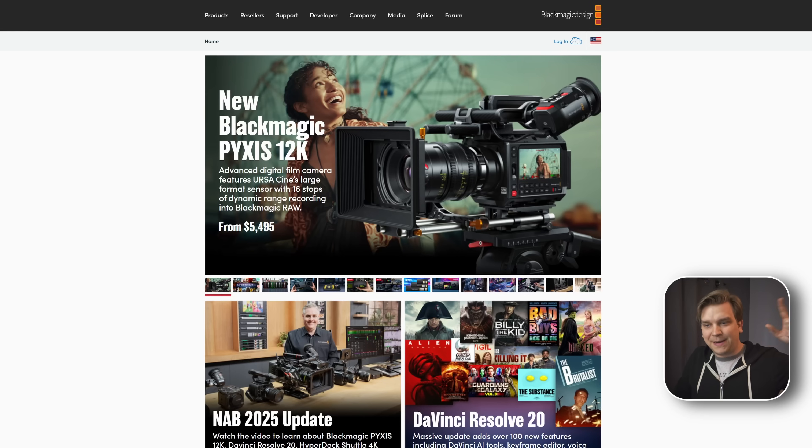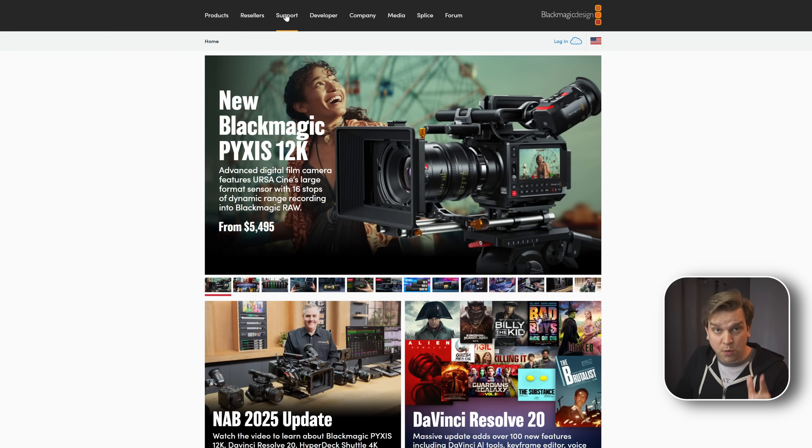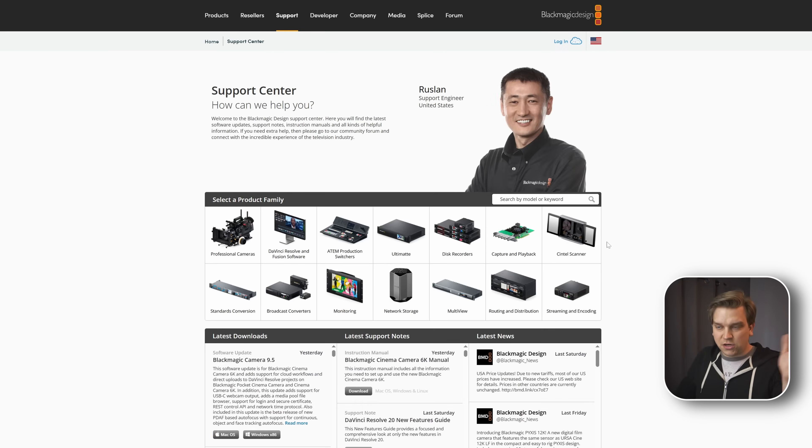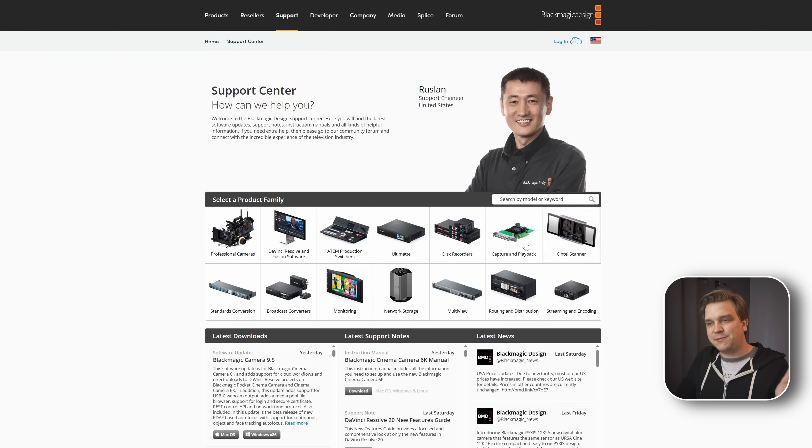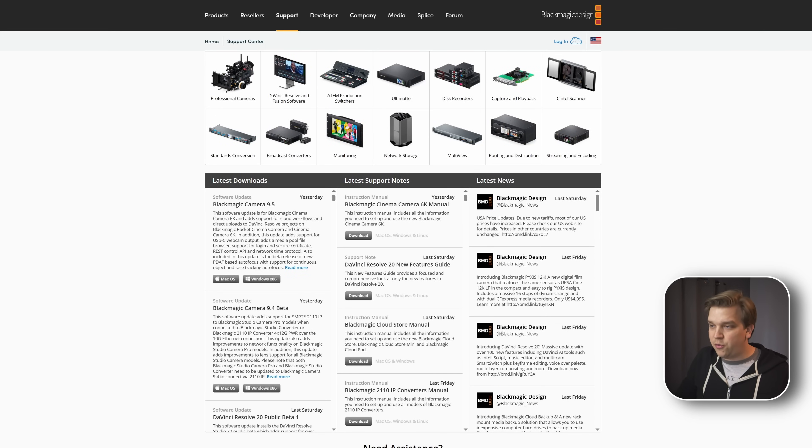And that is over on blackmagicdesign.com, the main website. Very importantly, we have this support section. If I click that, it shows all the projects Blackmagic makes. But of course, that includes DaVinci Resolve. And right here, we have these three columns, all pretty important.